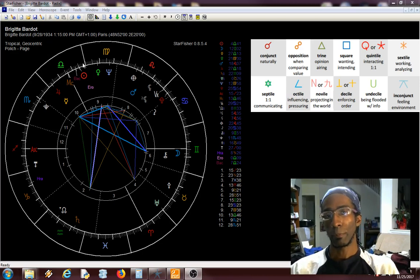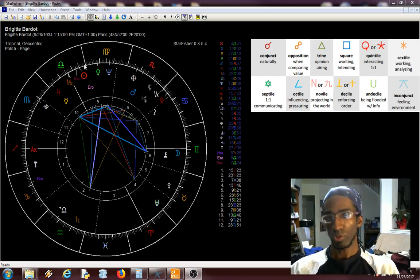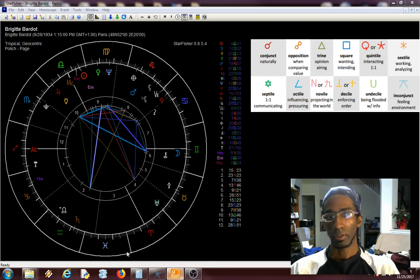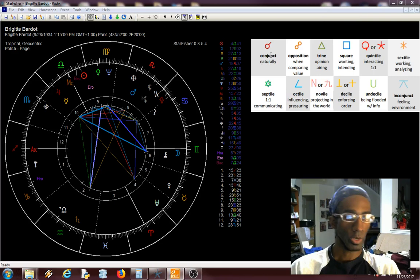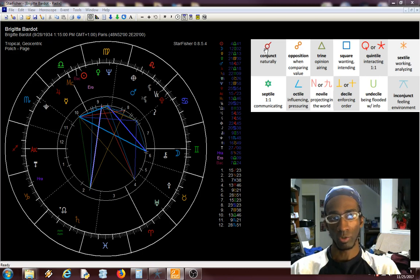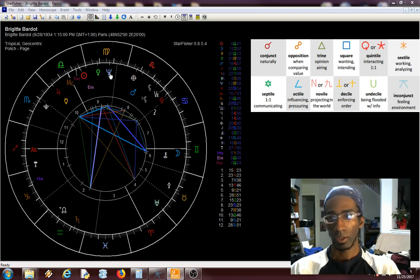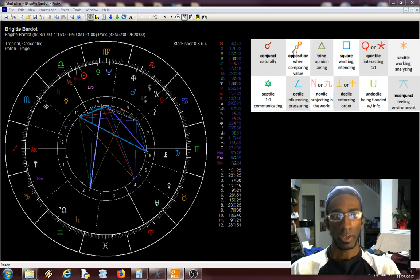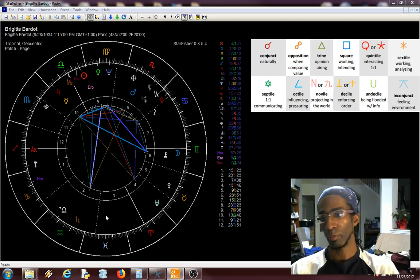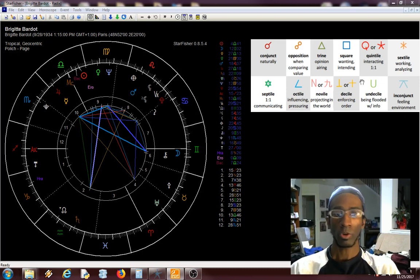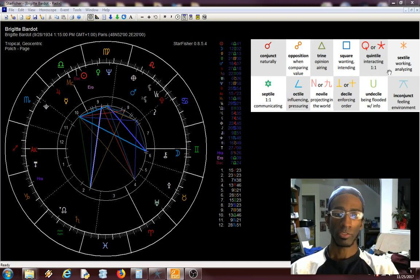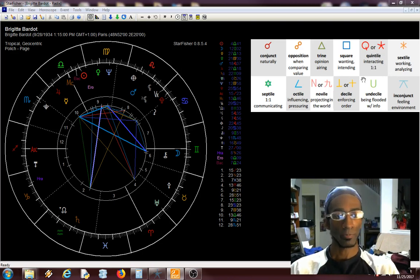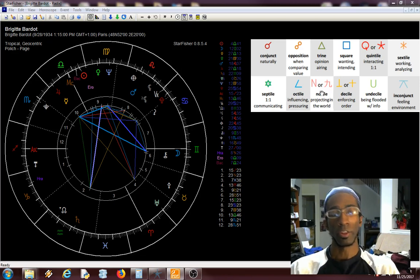If you're familiar with the conjunct or the trine or the opposition or something like that, then you know there are certain kinds of angles. But the angles don't just stop there. What I have up here in the corner of the screen is a list of all of the kinds of angles that we're usually familiar with. Conjunct is when two planets are right next to each other. Opposition is where they're across from each other. Some of the less studied aspects are the quintile, fifths of a circle, the septile, sevenths of a circle, and the novile, which is ninths of a circle.